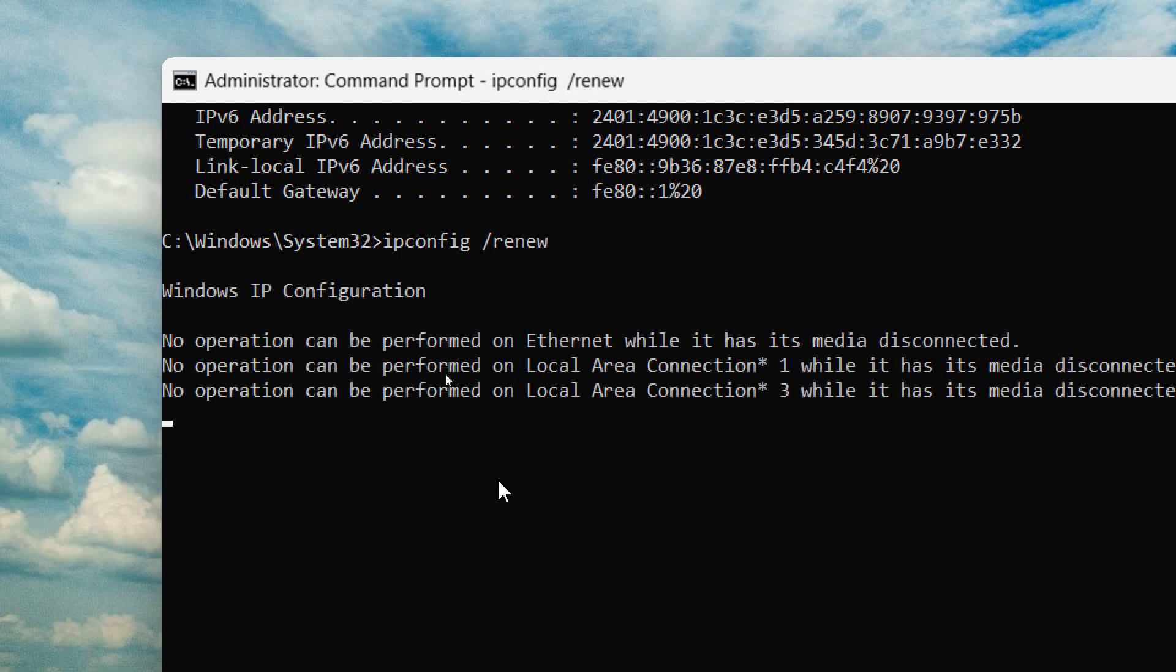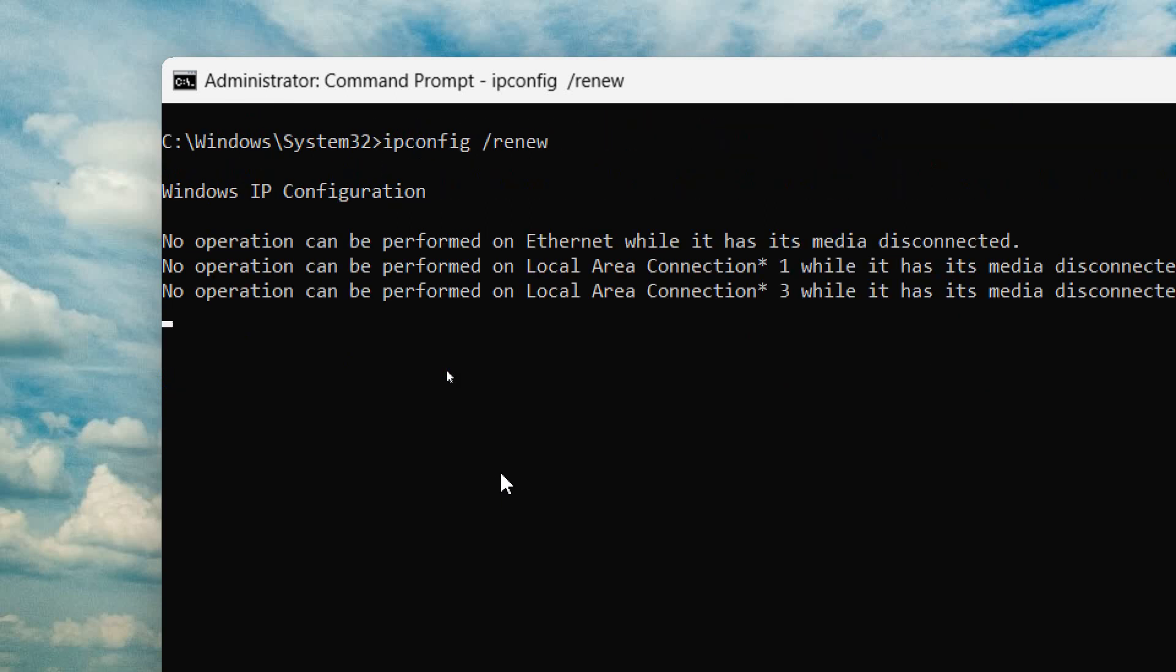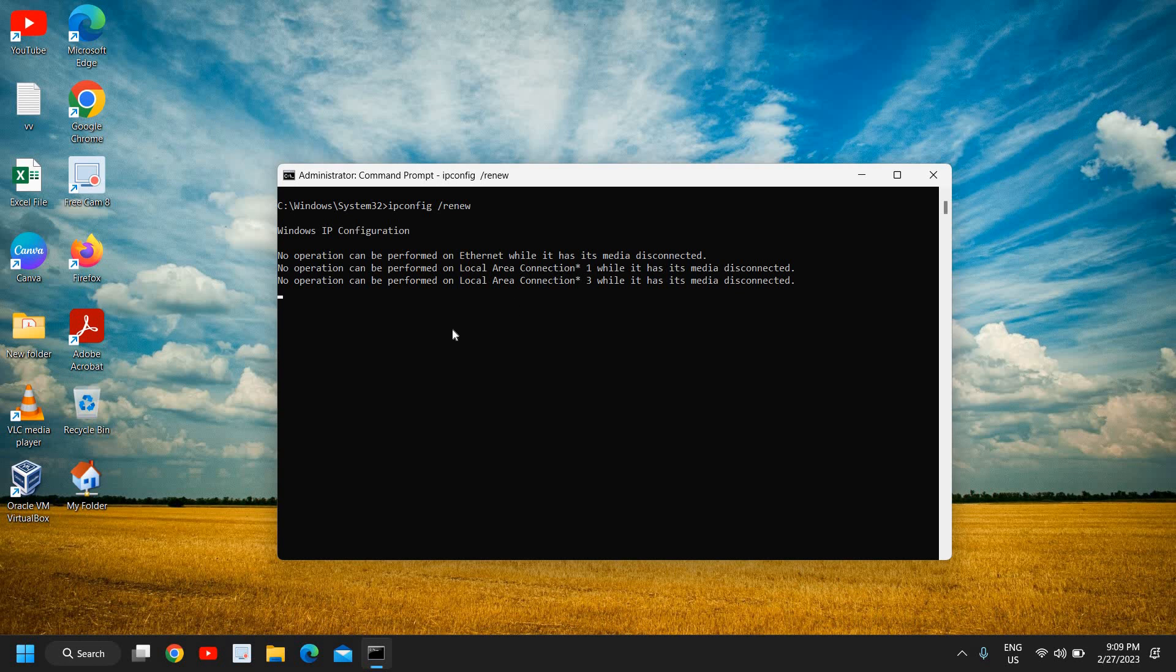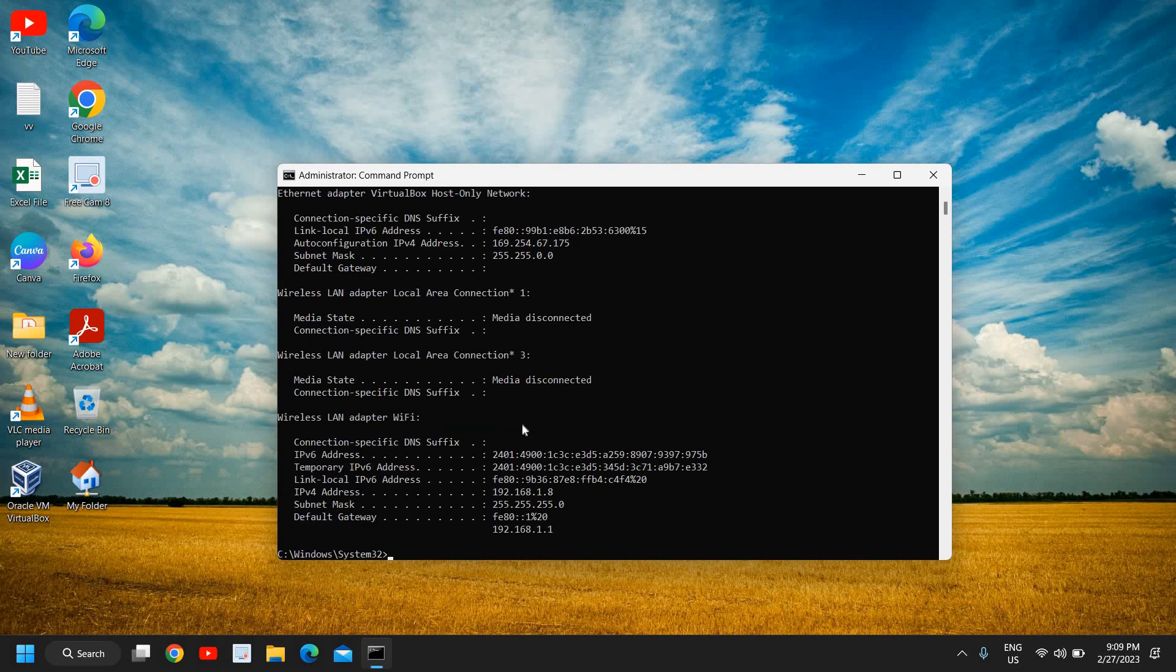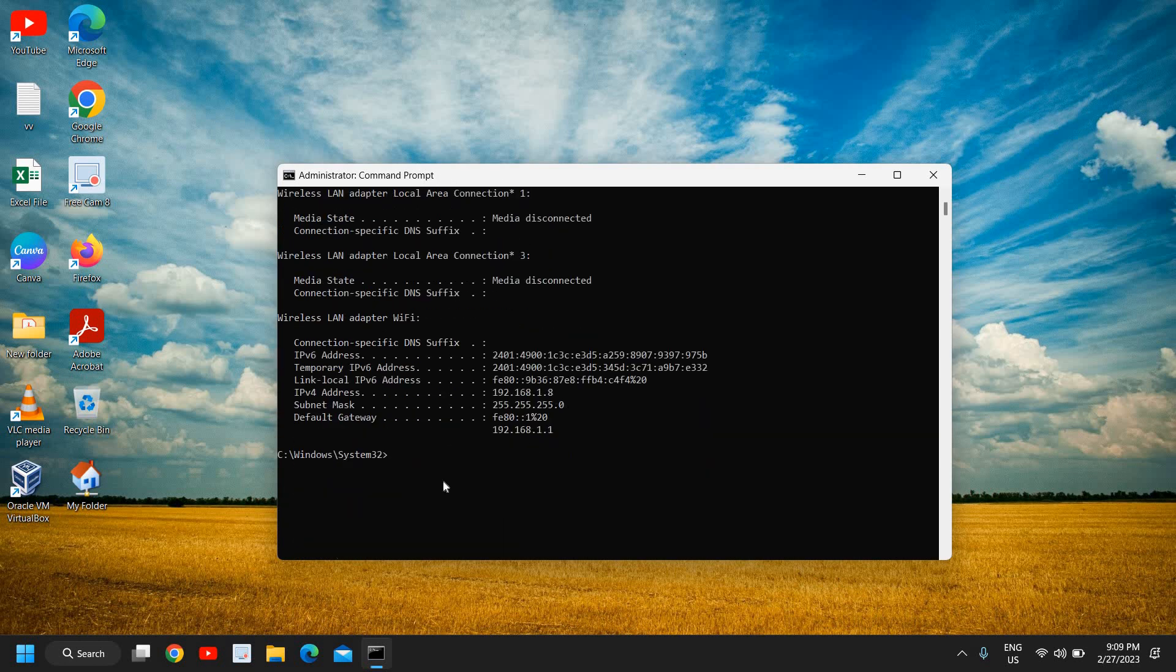Once this is done, we will move to the next step. Now this might take few seconds, not a problem.